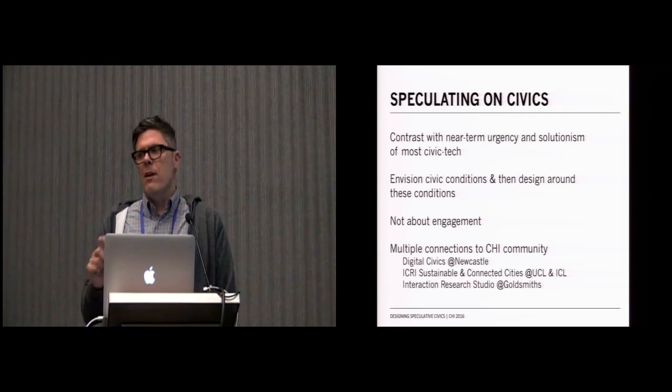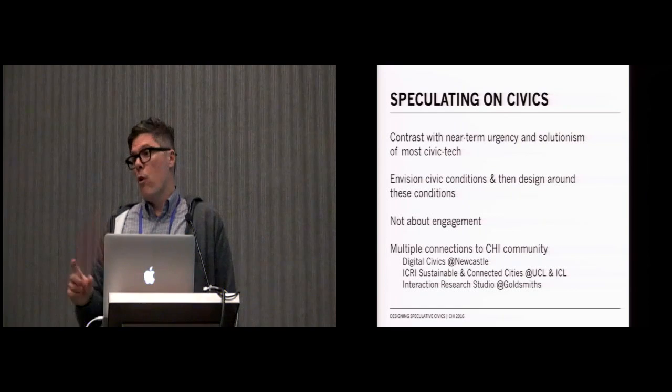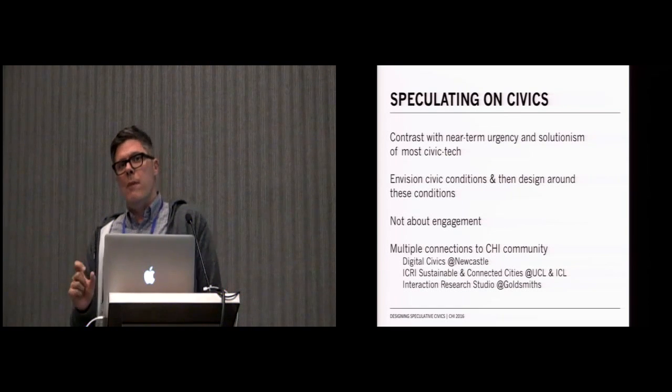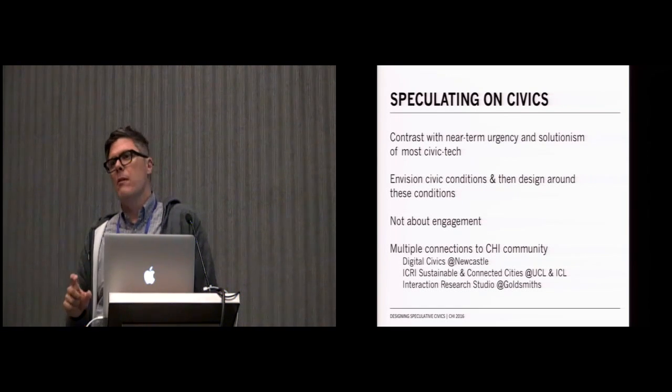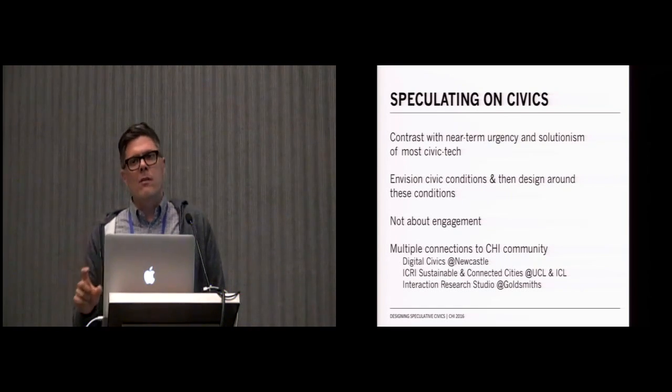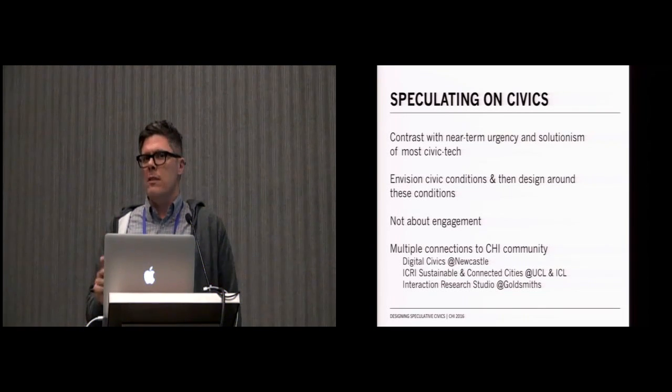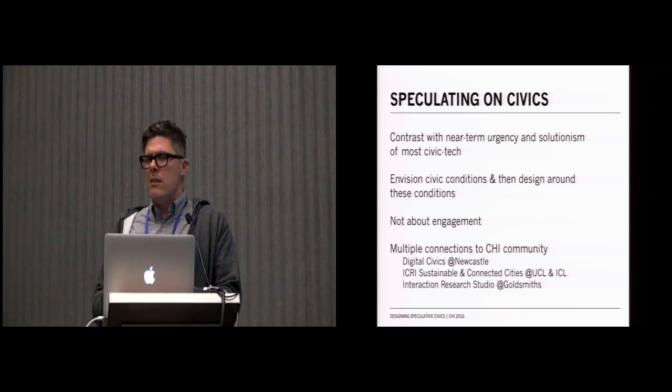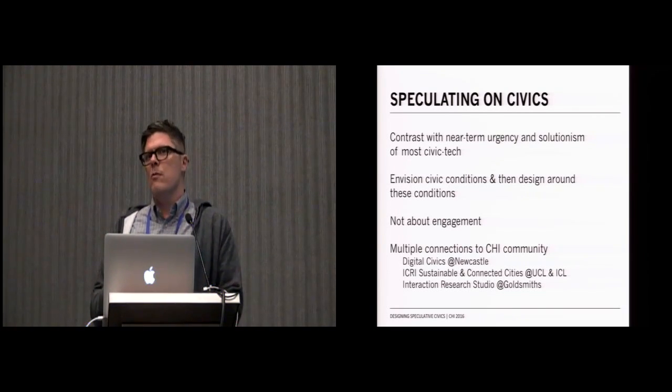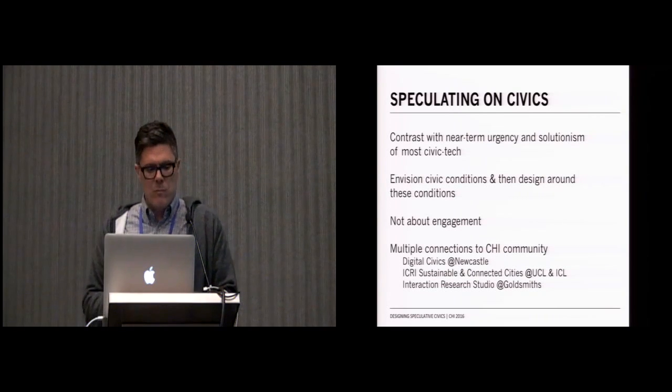I want to be very clear that this work is not about engagement. We have other projects that are about engagement, but this work is about our practice as designers and then thinking through that practice.